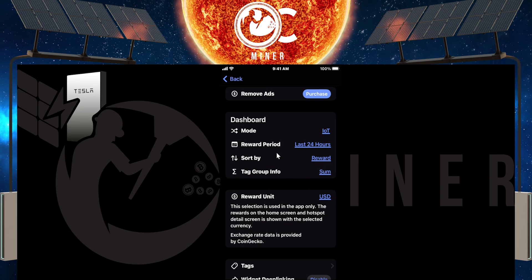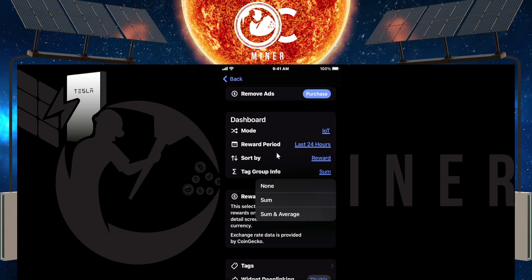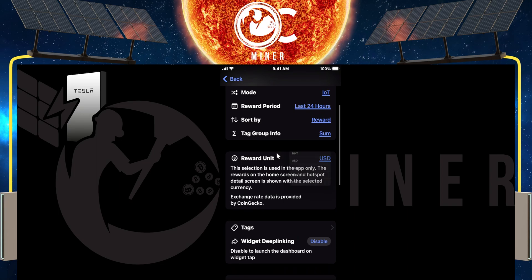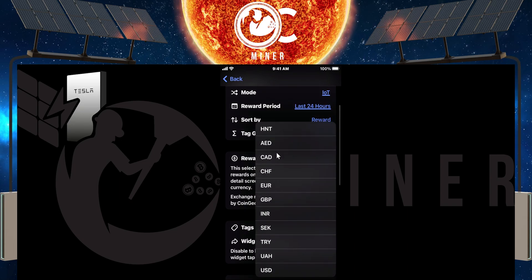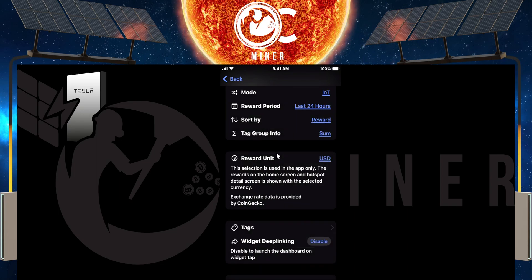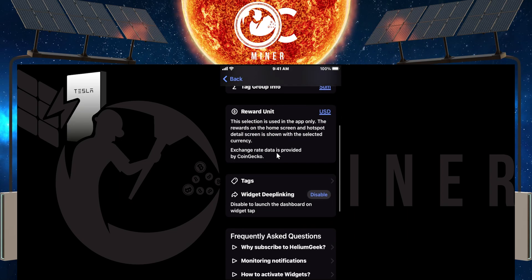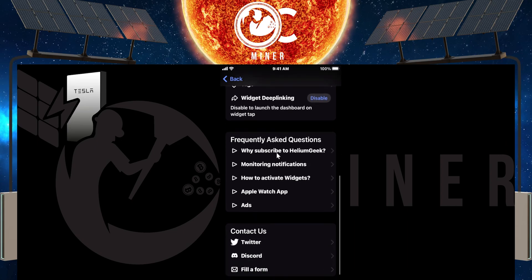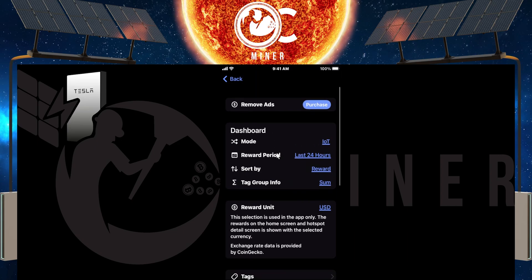Sort by reward, or you can change it to however you want. And you can tag the group info, reward units, USD, HNT, Euro, whatever your reward units are, and you can create tags.